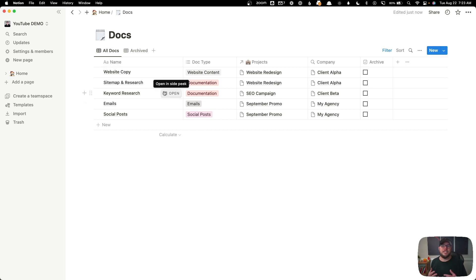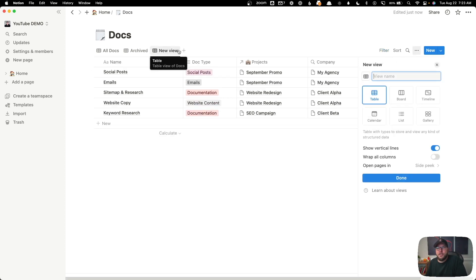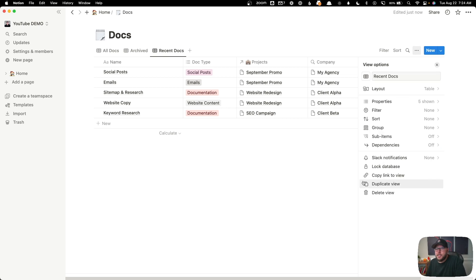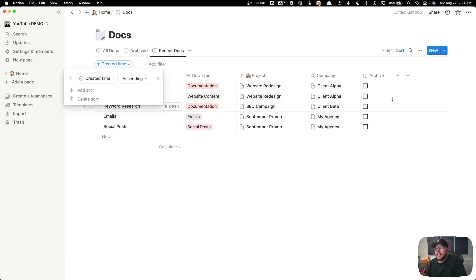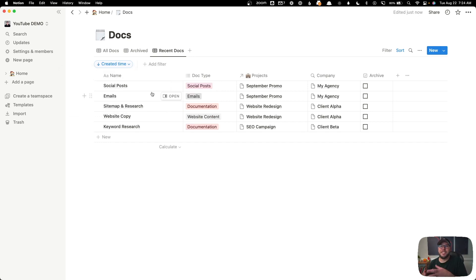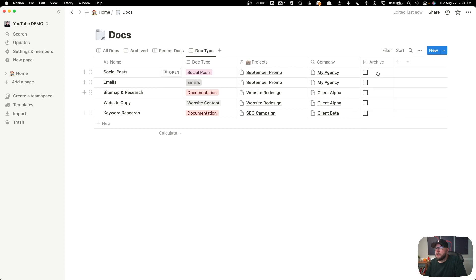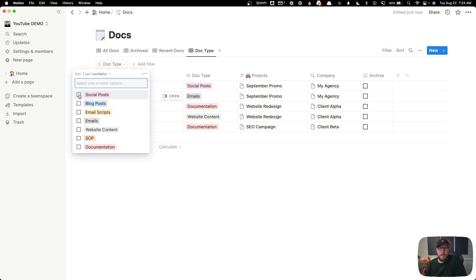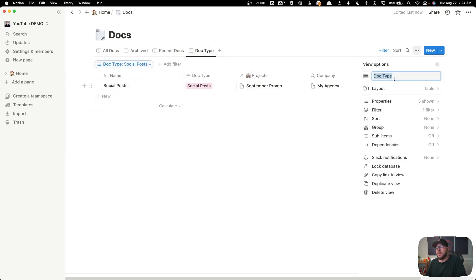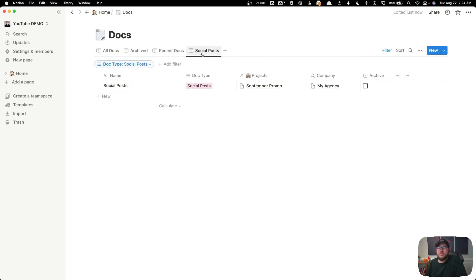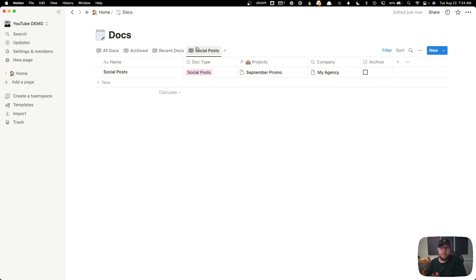There are tons of examples of different ways you could create views. I'll show you another one I like to include: I'll create a 'recent docs' view and sort it by created time in descending order — this makes the most recently created documents appear at the top. Another view you might want is a doc type filter: create a new view, filter it by document type, select 'social posts,' and rename the view accordingly. That gives you a view showing only that specific type of document. You can do a combination of filters and sorting on each view to create the most useful setups for what you're looking for most often.